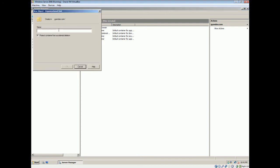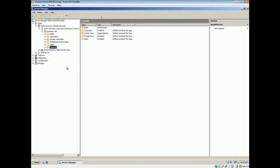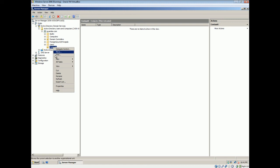I'll name it, um, let's say Costatism. Alright. Select okay. Alright. Now I have a new organizational unit. Inside this, we're going to create some users.